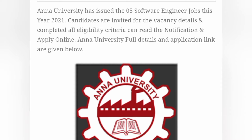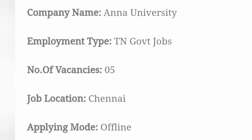Anna University has issued 5 Software Engineer jobs this year 2021. Candidates are invited to check the vacancy details. Those who meet all eligible criteria can read the notification and apply. Anna University full details and application links are given below. Company name: Anna University.